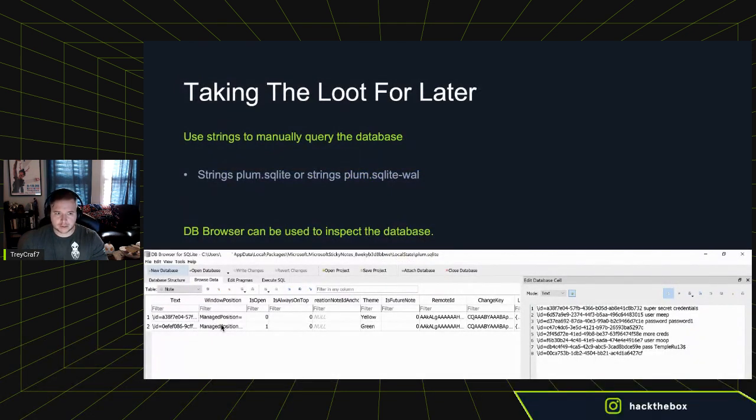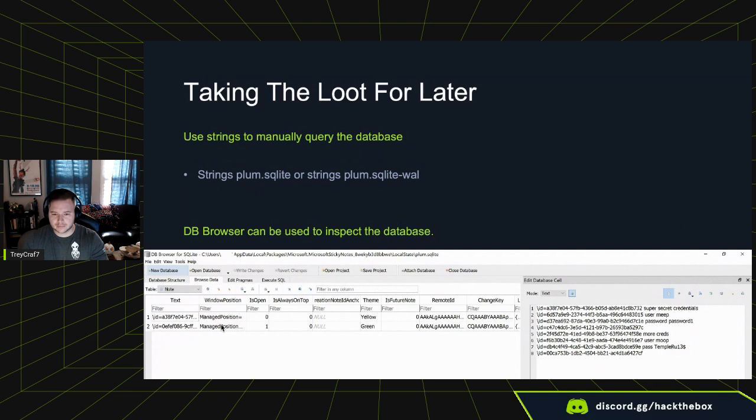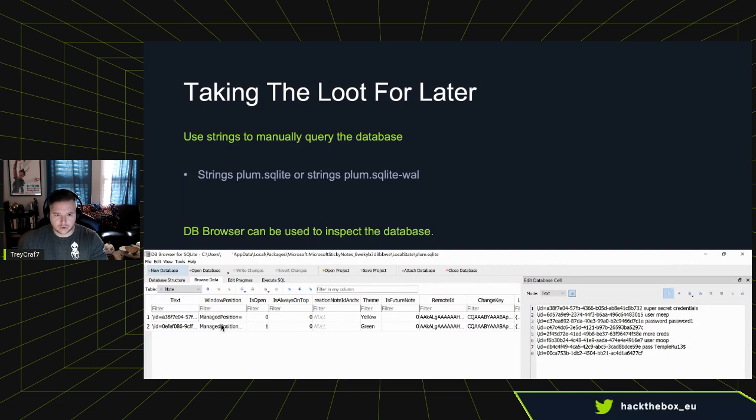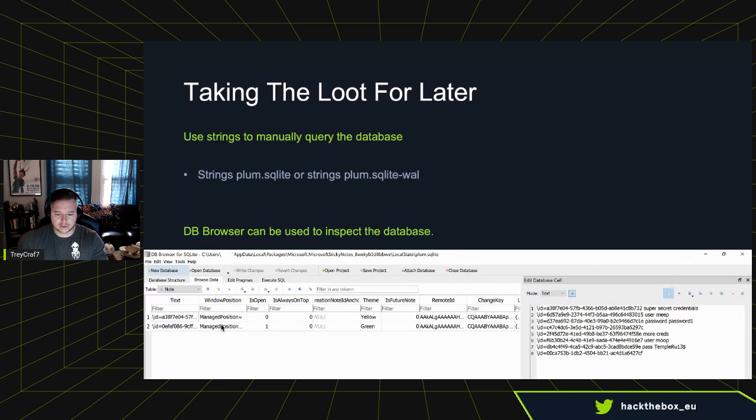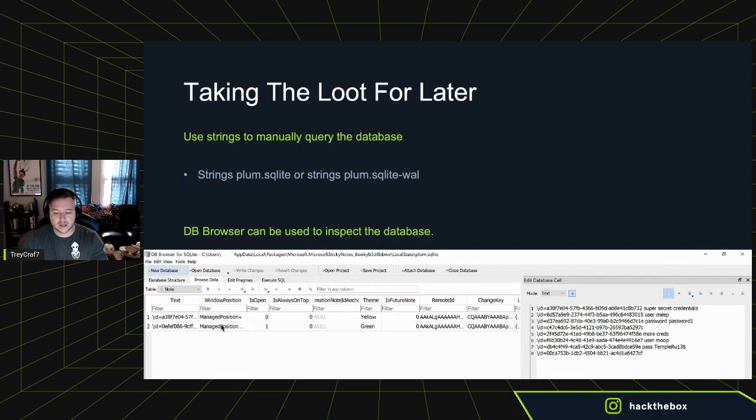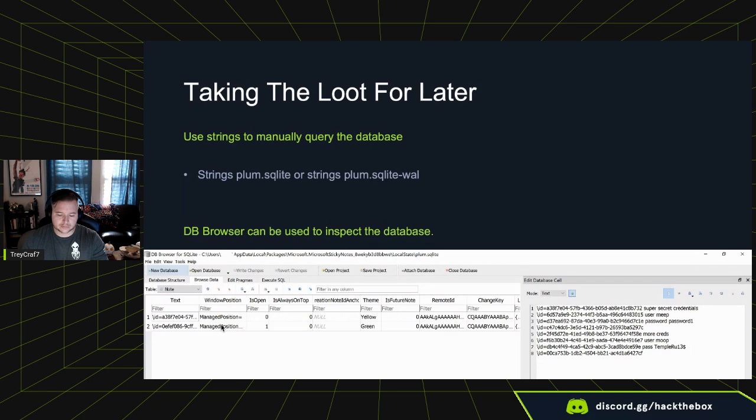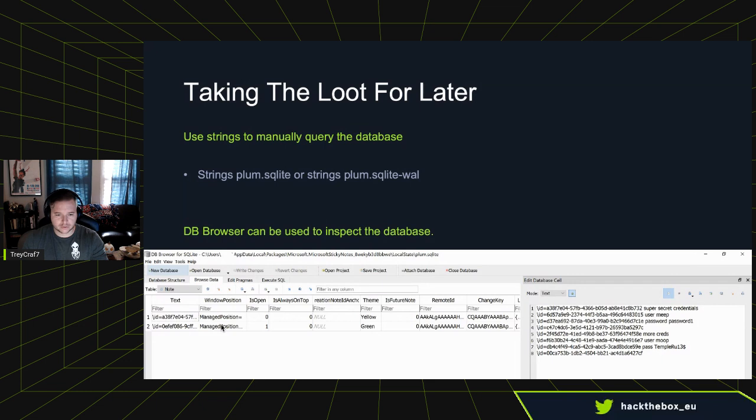So second option, let's just take that database for later. The easiest route is going back to the paths we had talked about. So that app data local packages, the Microsoft sticky notes path, local state, grab the plum SQL database and to be safe, and if you want some more granular data to do some other things later, let's say you're not using this from a red perspective, you're just using it for forensics. You want to grab the SQL file with it as well. This will allow you to have kind of like the track changes and stuff for the database and the actual full DB for later. Grab those, exfil them off the host.